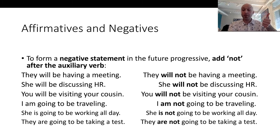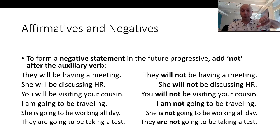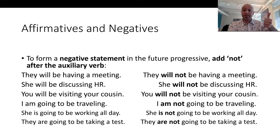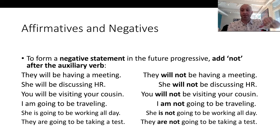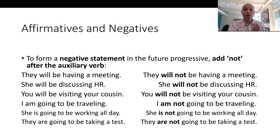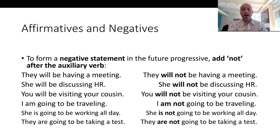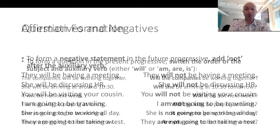'I am going to be traveling' / 'I'm not going to be traveling.' 'She is going to be working all day' / 'she is not going to be working all day.' 'They're going to be taking a test' / 'they're not going to be taking a test.' So for the future progressive, all you have to do is insert 'not' after the auxiliary verb.